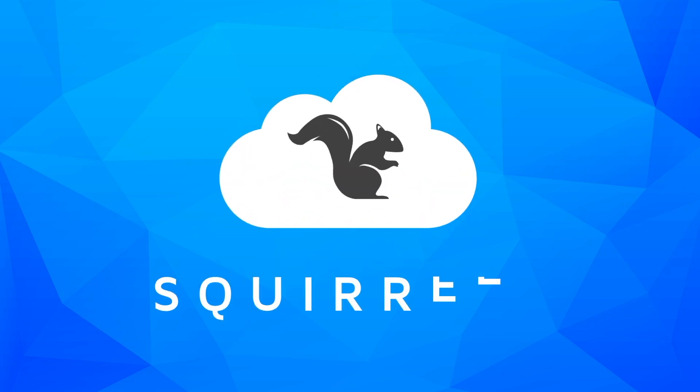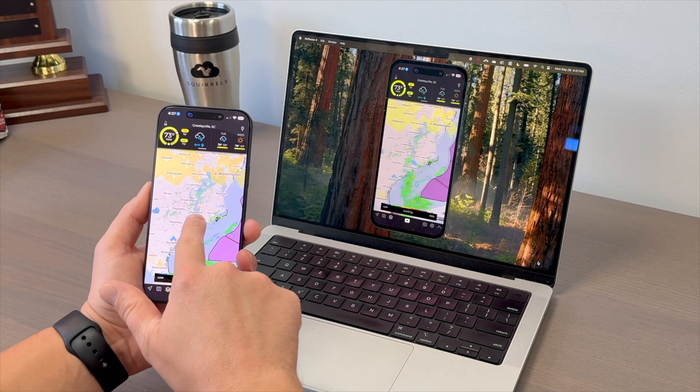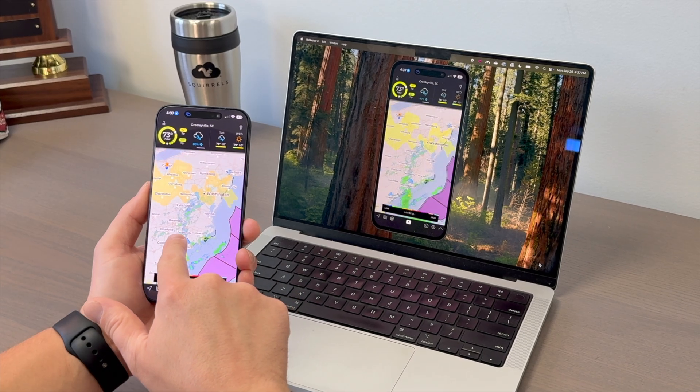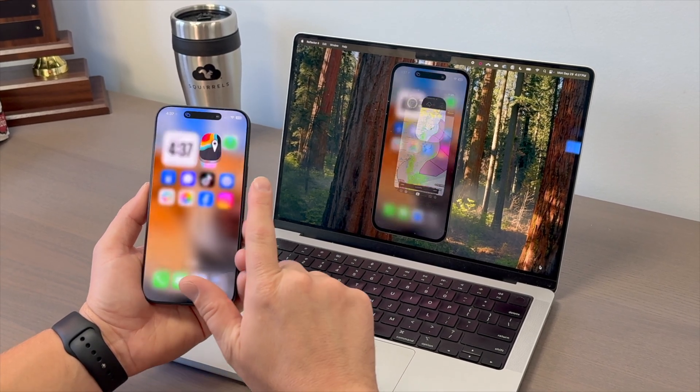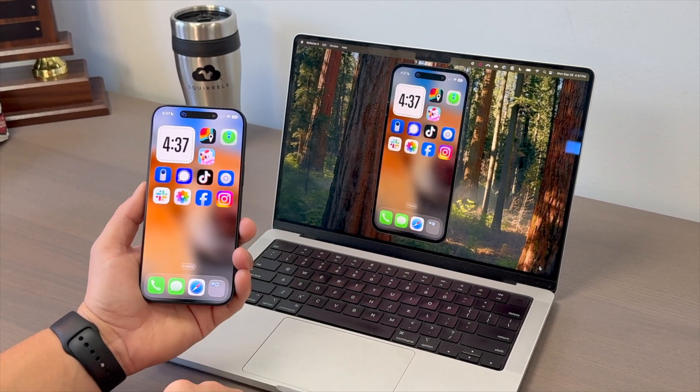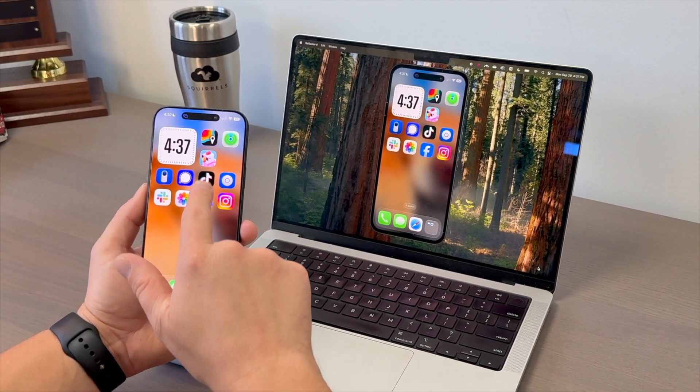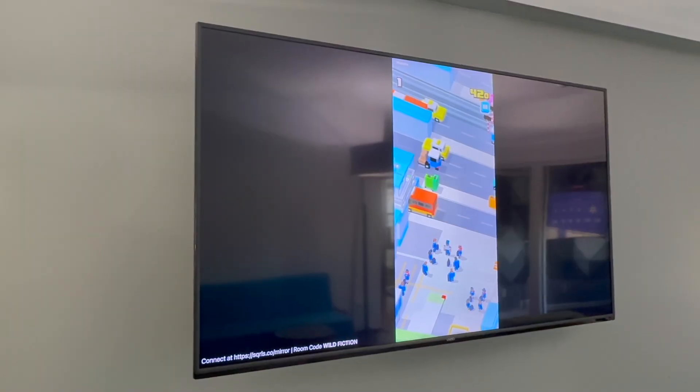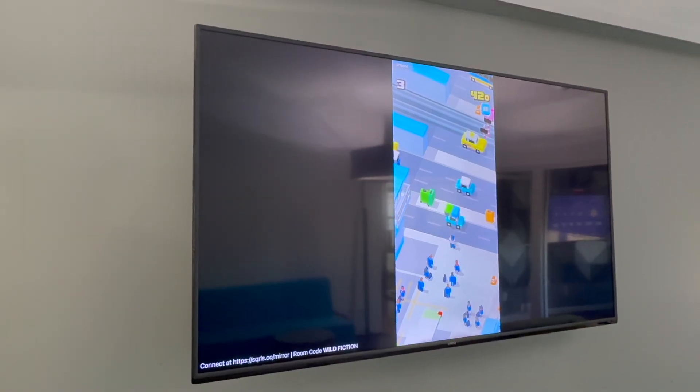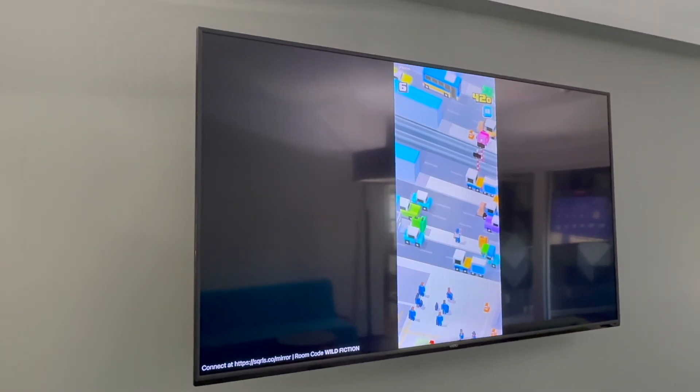It's easy to screen mirror iPhone 17 or any iPhone running iOS 26. We're mirroring to a computer that's running the Reflector app, but the steps are the same when connecting to other AirPlay receivers, like TVs or projectors.